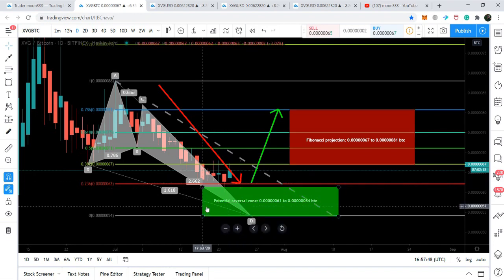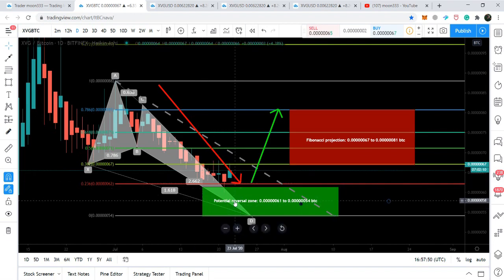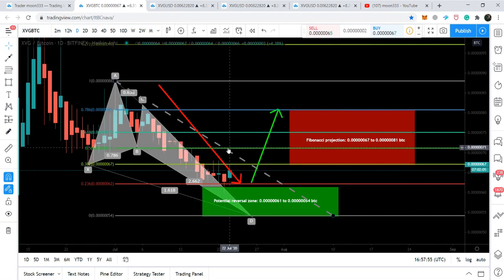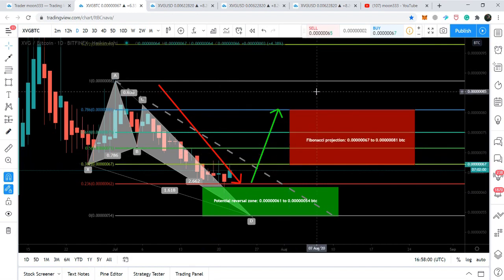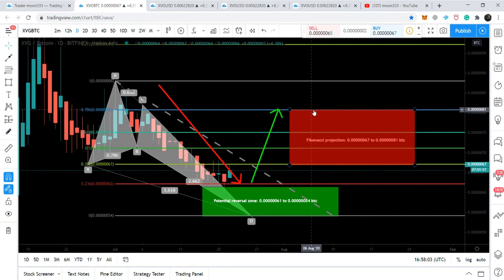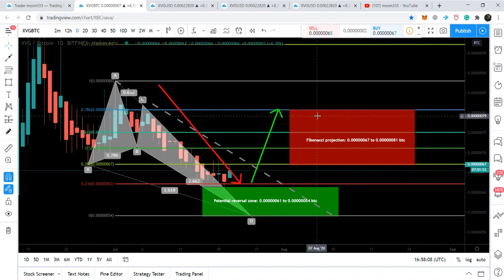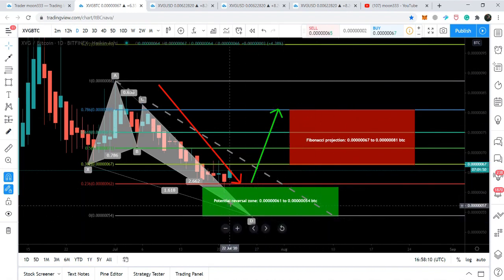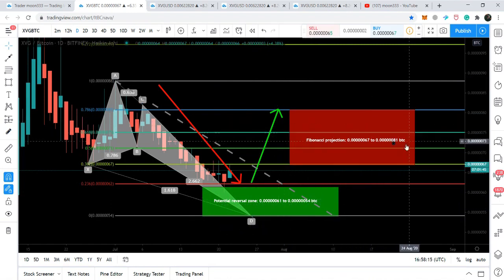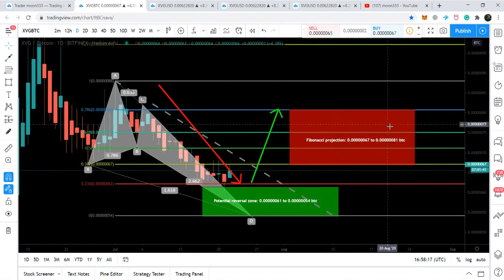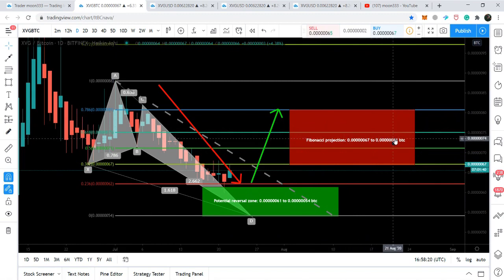The price action has geared up from this potential reversal zone. As per the Fibonacci sequence of this bullish butterfly pattern, the price action is supposed to enter into the area that starts from 0.382 and ends up to 0.786 Fibonacci retracement level of the A-to-D leg. This is the Fibonacci projection, and this potential reversal zone starts from 61 satoshis and ends up to 54 satoshis.